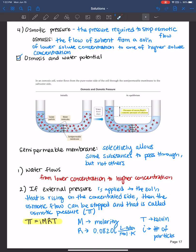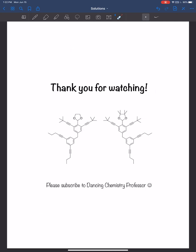Alright, thank you all for watching and see you next time.